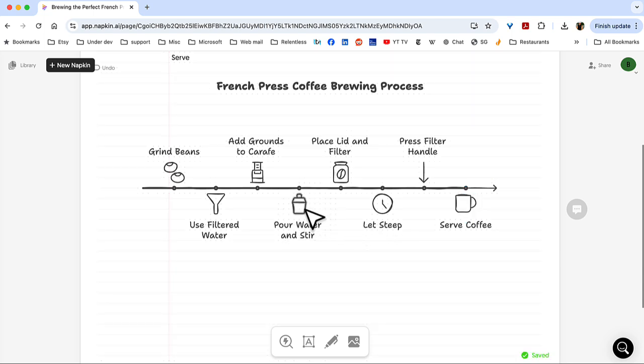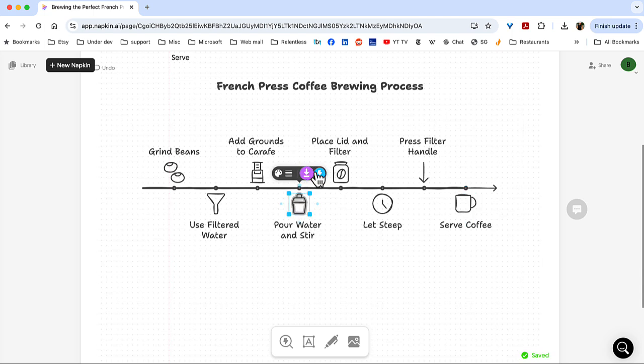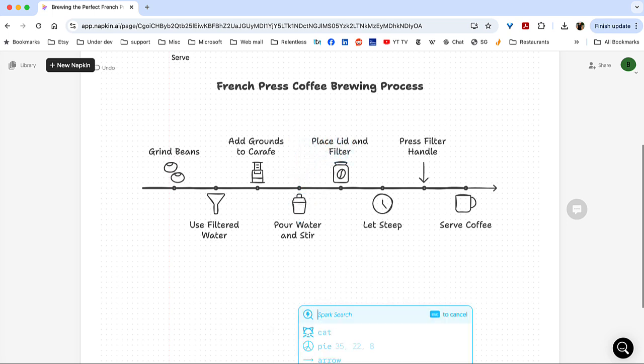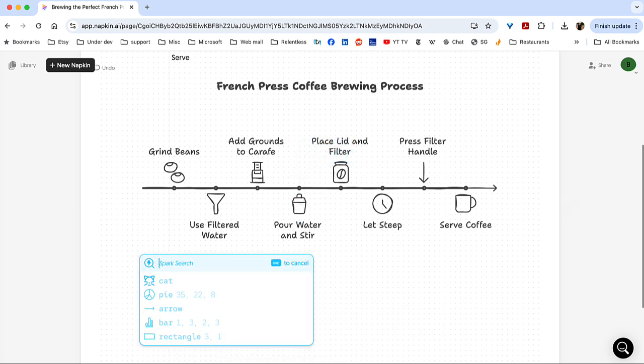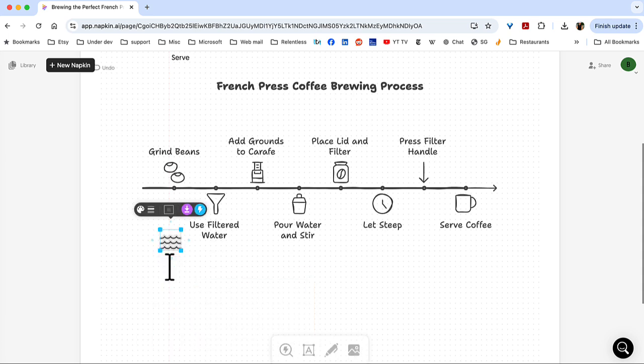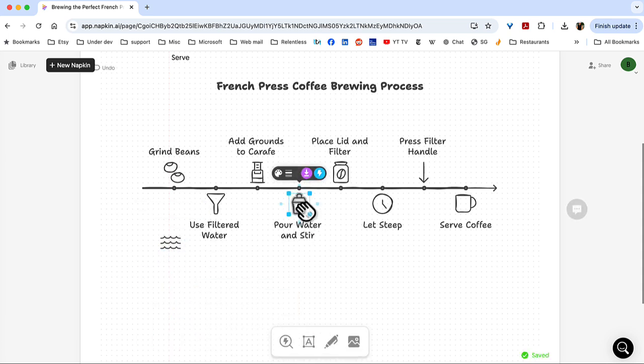Pour water? Actually, I don't know. Maybe I want something more like water. If I go here and I search for water. Yeah, I kind of like that. And let's get rid of this.